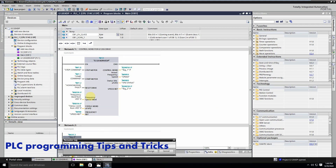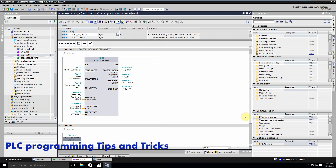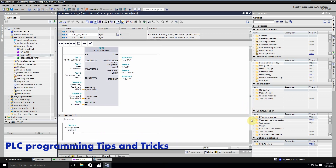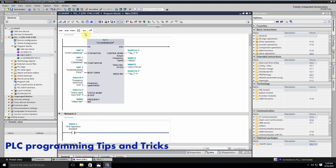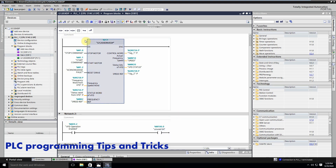We are using M20.2, which is the operation enabled bit, and we can rename this tag as 'VFD operation enabled'. To complete this rung we put a dummy coil at M100.0. Now we are ready and we will load this program into the PLC.